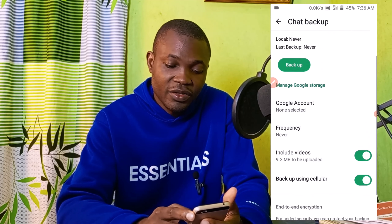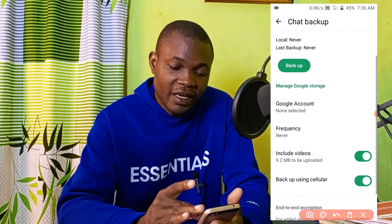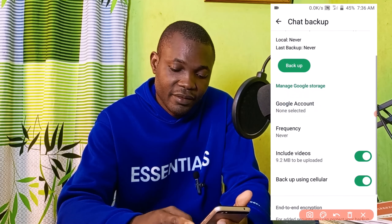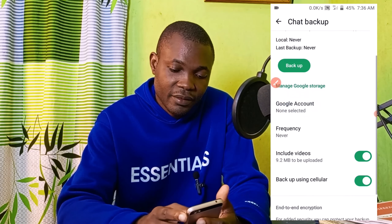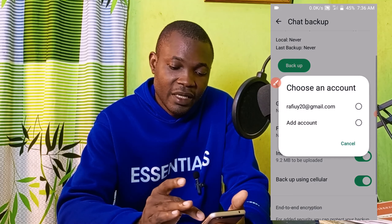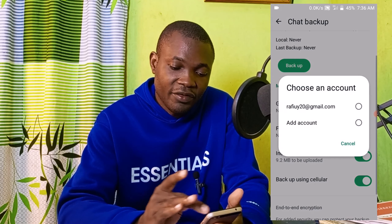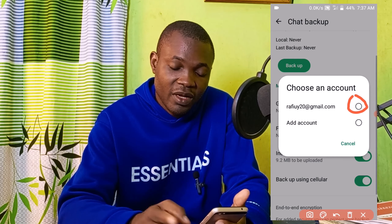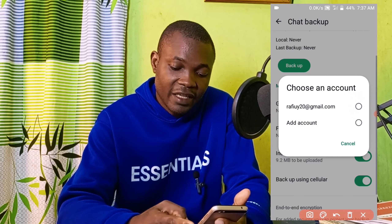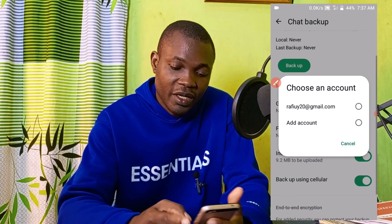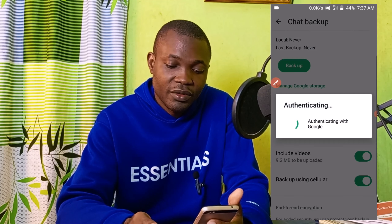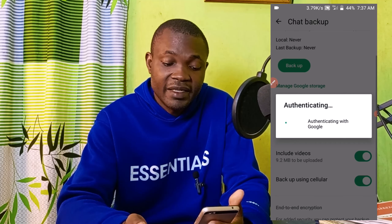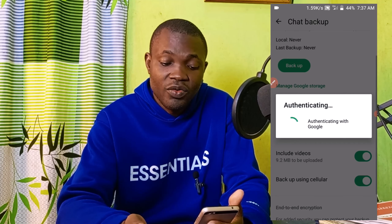Next, click on Select Google Account. Then choose the Google account you want to use as your backup storage cloud. It will begin authenticating your Google account.